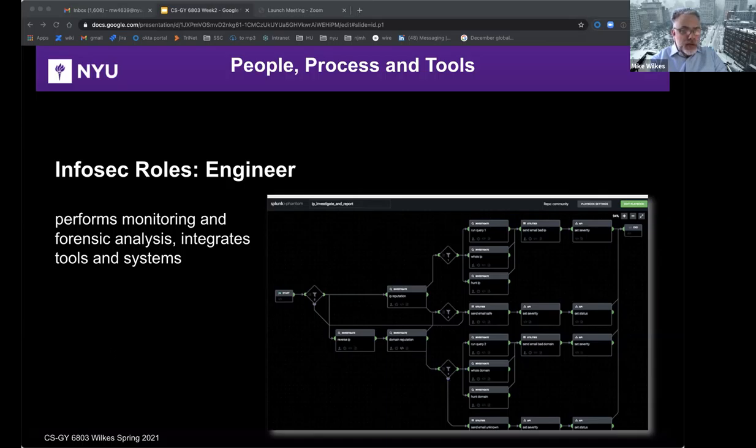The average IT InfoSec analyst or engineer salary, based on numbers from last year, was around $115,000.